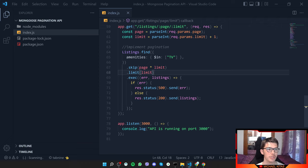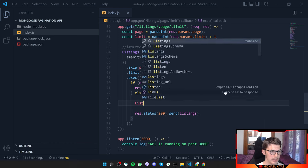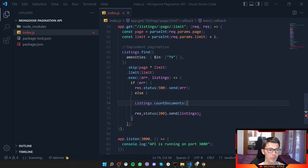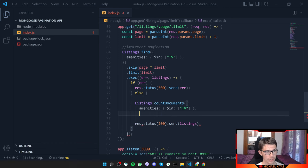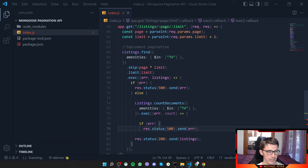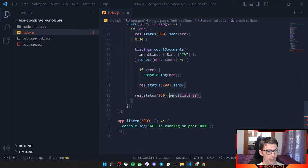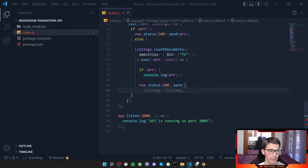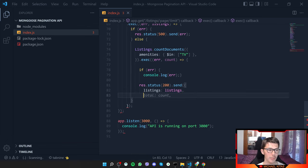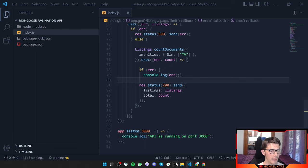Usually on a website you want to show the total number of results. We can do Listings.countDocuments() with the same filter, execute it, and then instead of returning just listings, we return an object containing both listings and the total count.